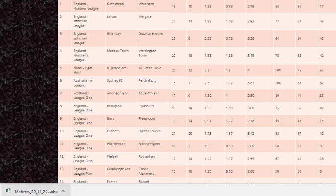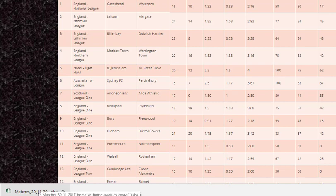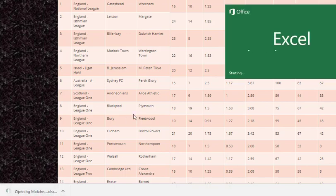We can see down here in the bottom left-hand corner that we've downloaded. It says the 30th of the 11th — we're getting that rectified, so we'll have the correct date. At the moment it's one month out. We'll open this now.